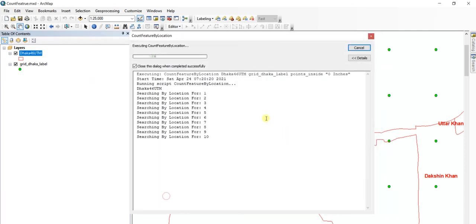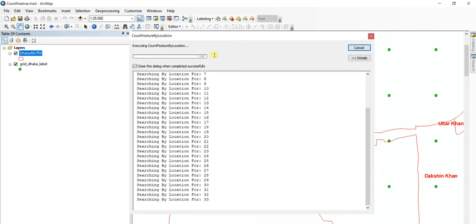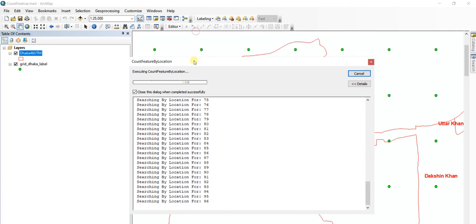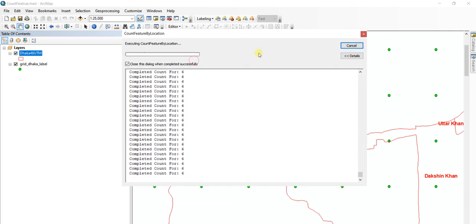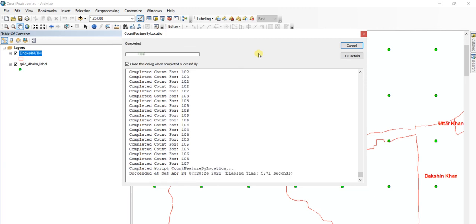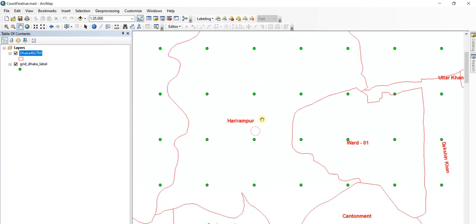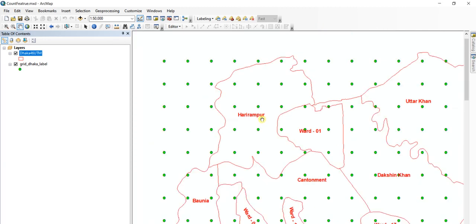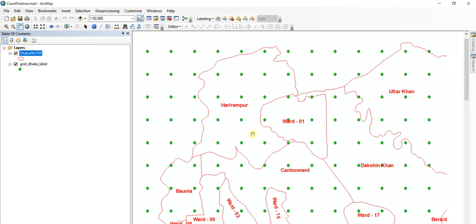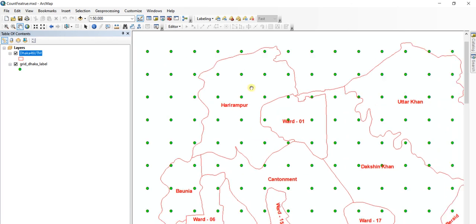Wait until the execution completes. This tool is calculating for each polygon and counting the points. Hopefully this will add the count to the attribute table.